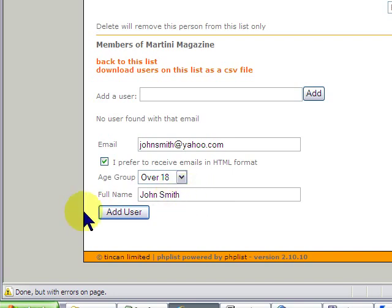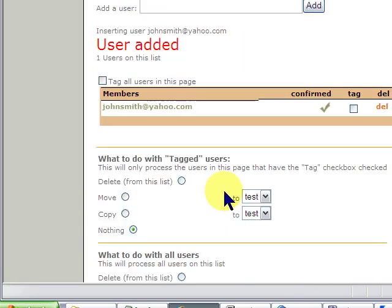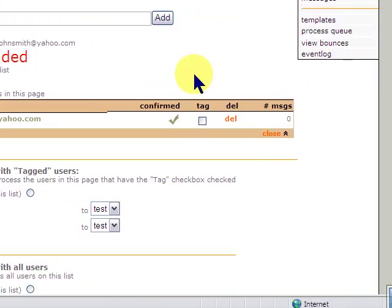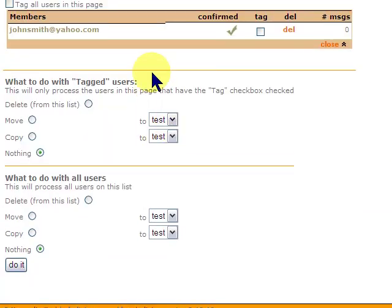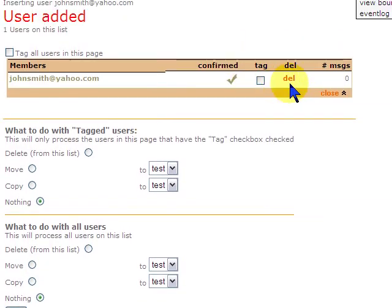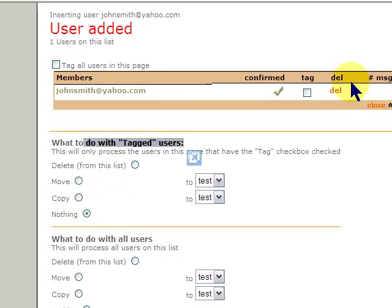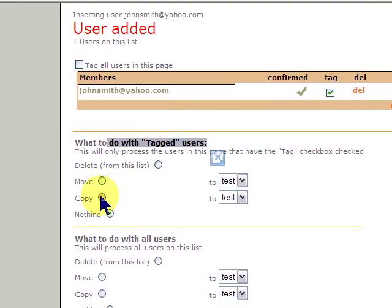Now, you can do other things with him. You can even copy this user. If you tag, and that means select, you can actually copy him to the other mailing list. So you can work with the same users and other lists. But for now, we'll leave that alone.